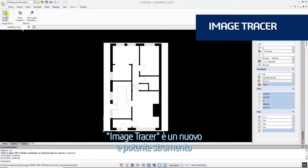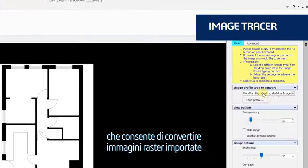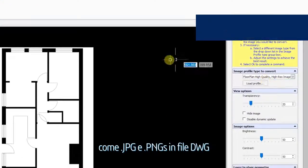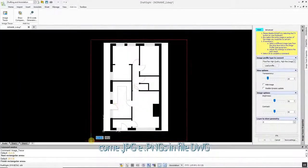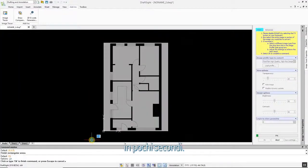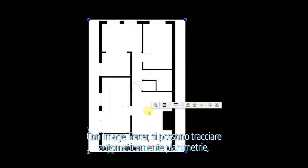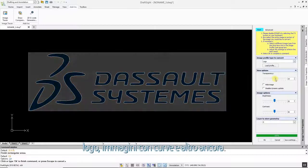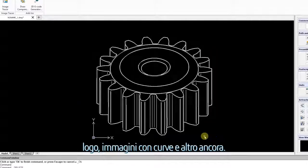Image Tracer is a powerful new tool that allows you to convert imported raster images such as JPEGs and PNGs into DWG files in a matter of seconds. With Image Tracer, you can auto-trace floor plans, logos, images with curves, and more.